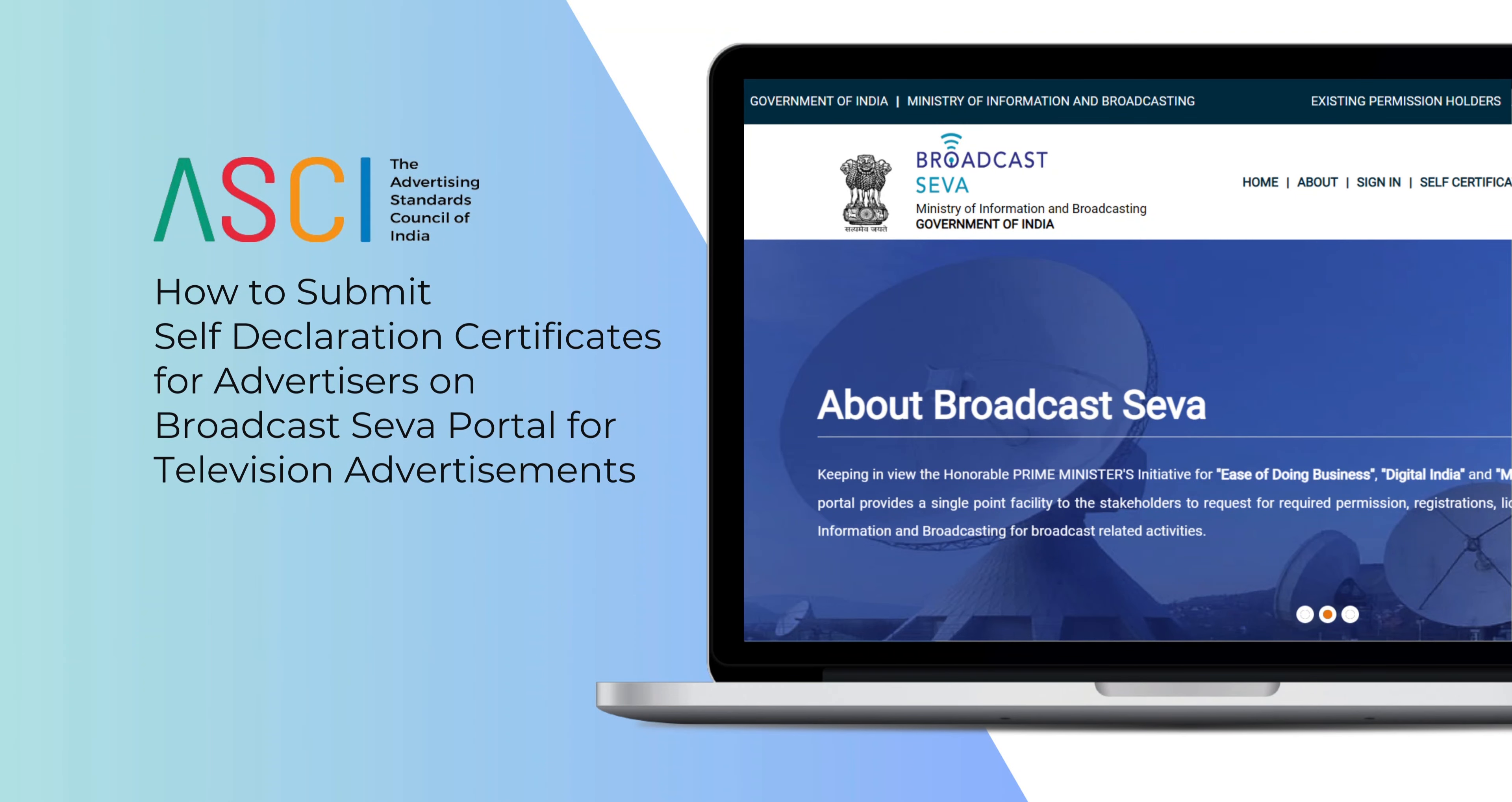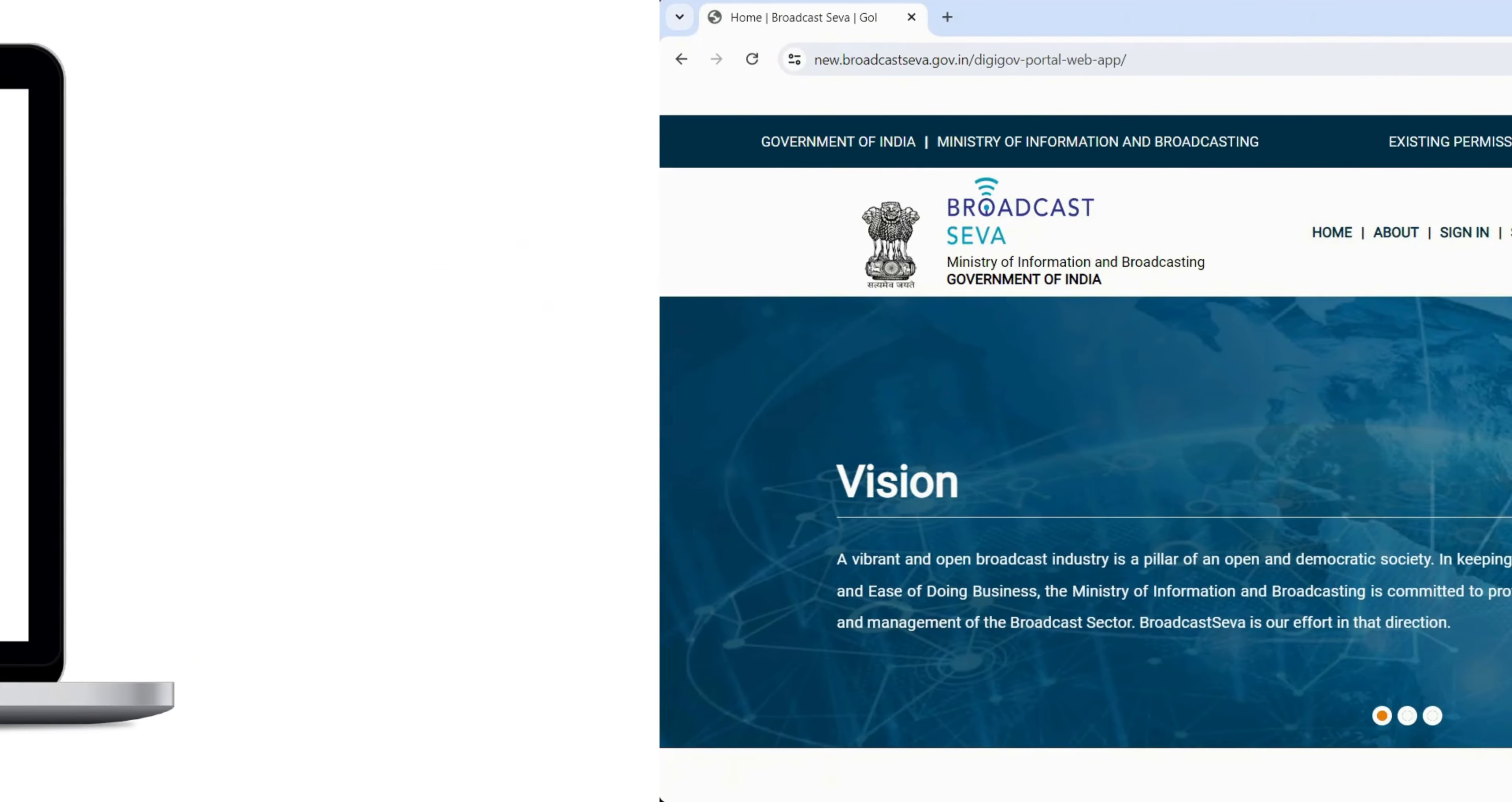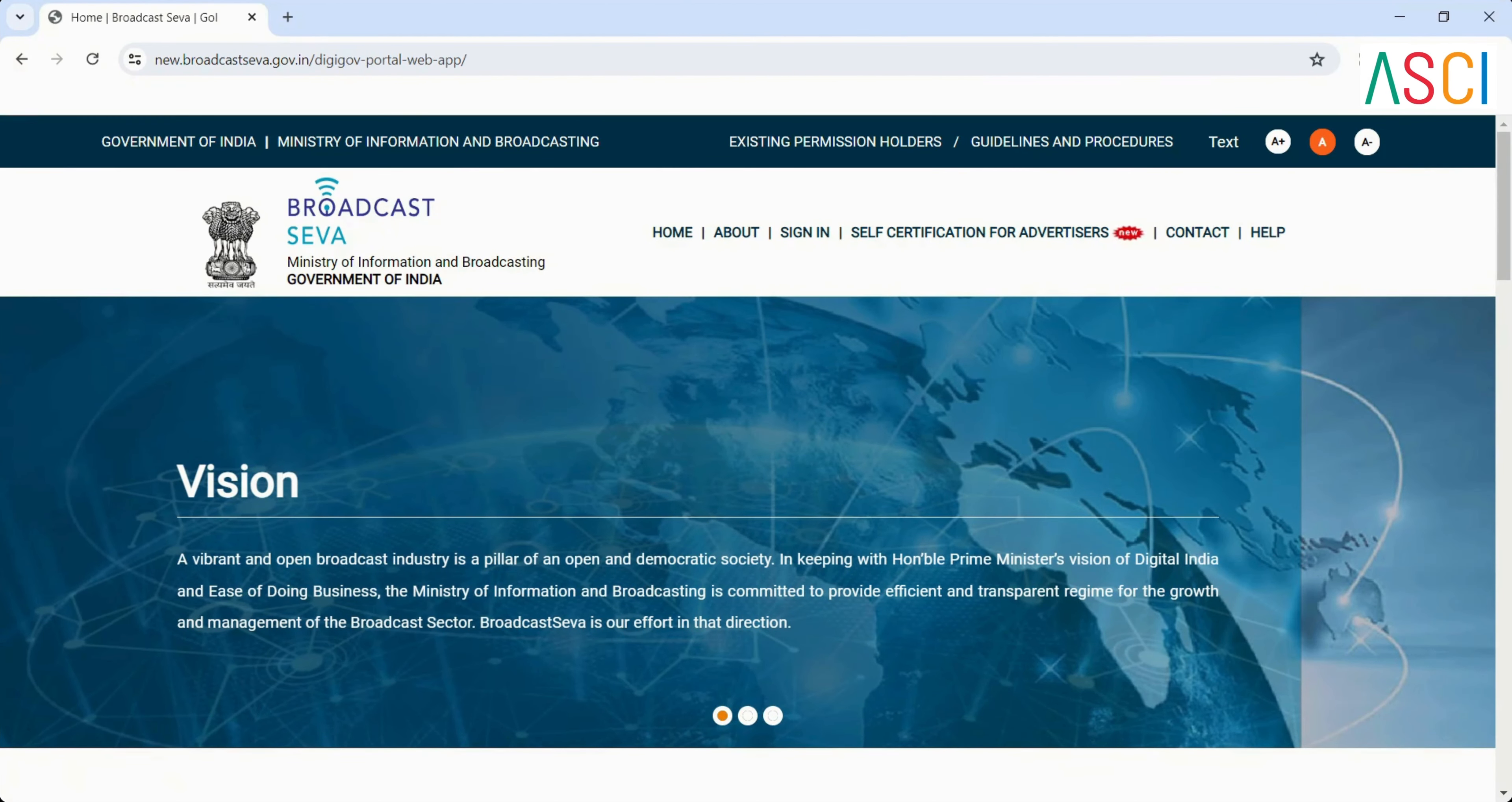How to submit self-declaration certificates for advertisers on Broadcast Seva Portal for television advertisements? Step 1: Visit the homepage. Open your web browser and go to the Broadcast Seva Portal.